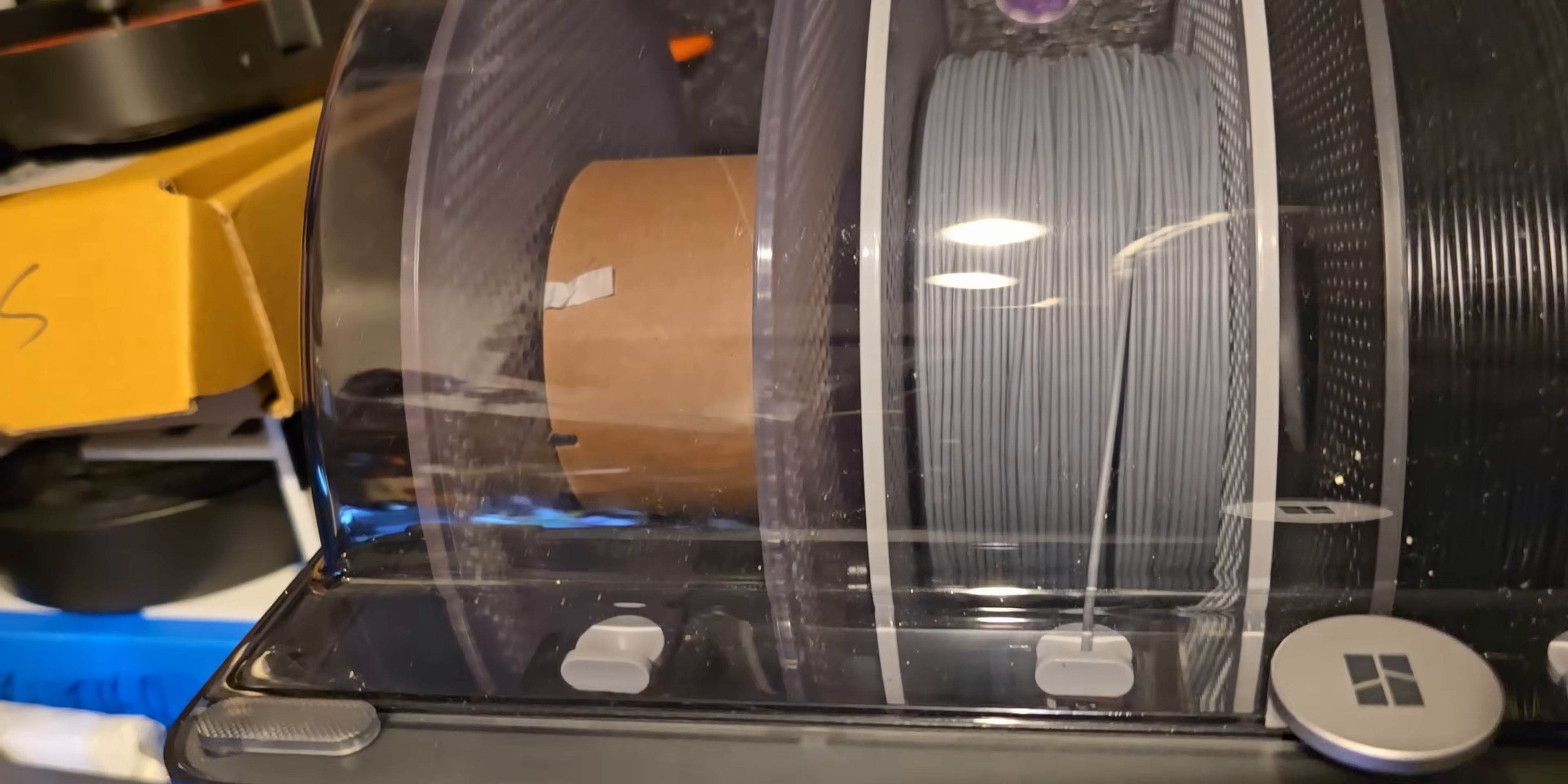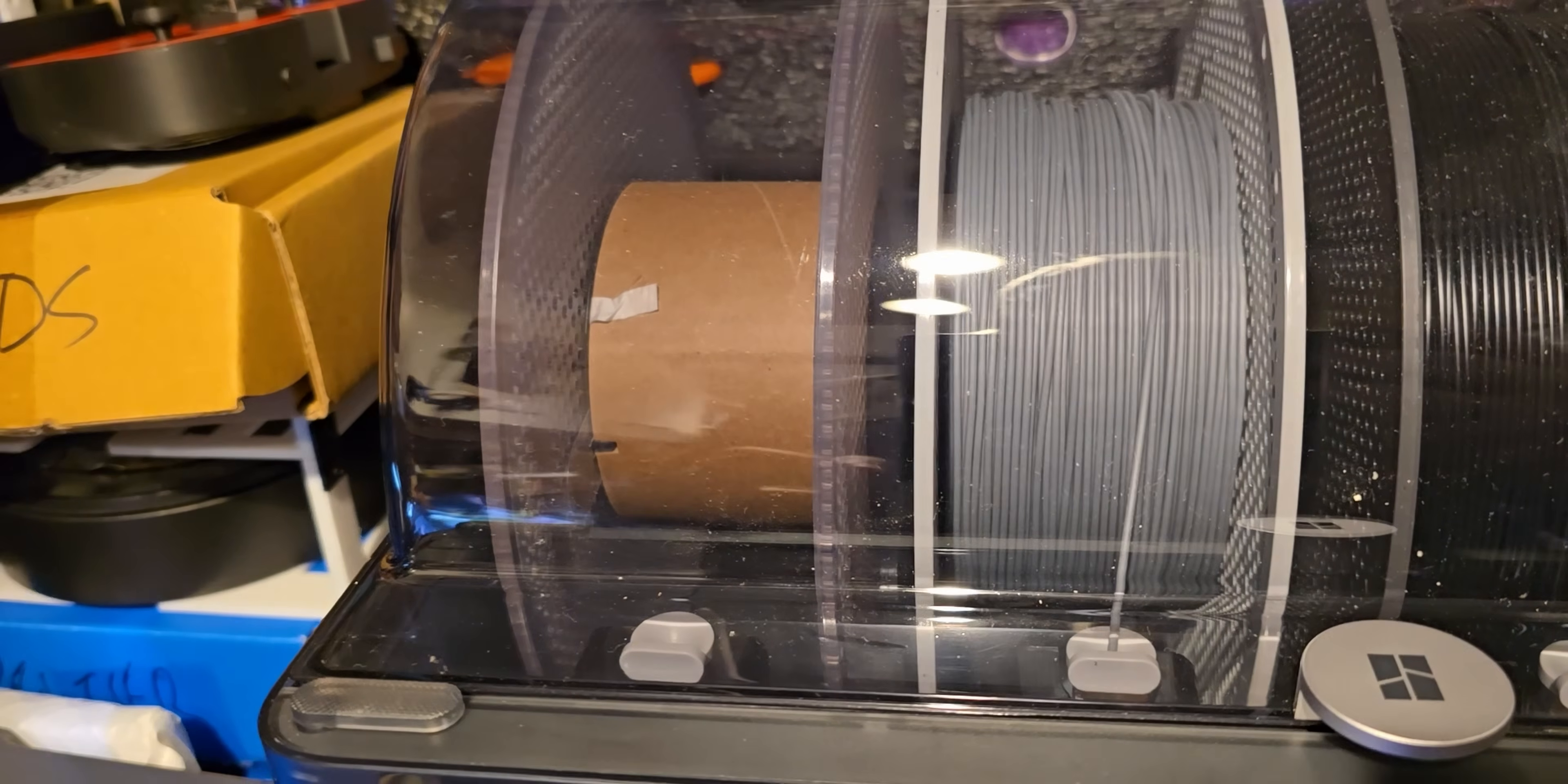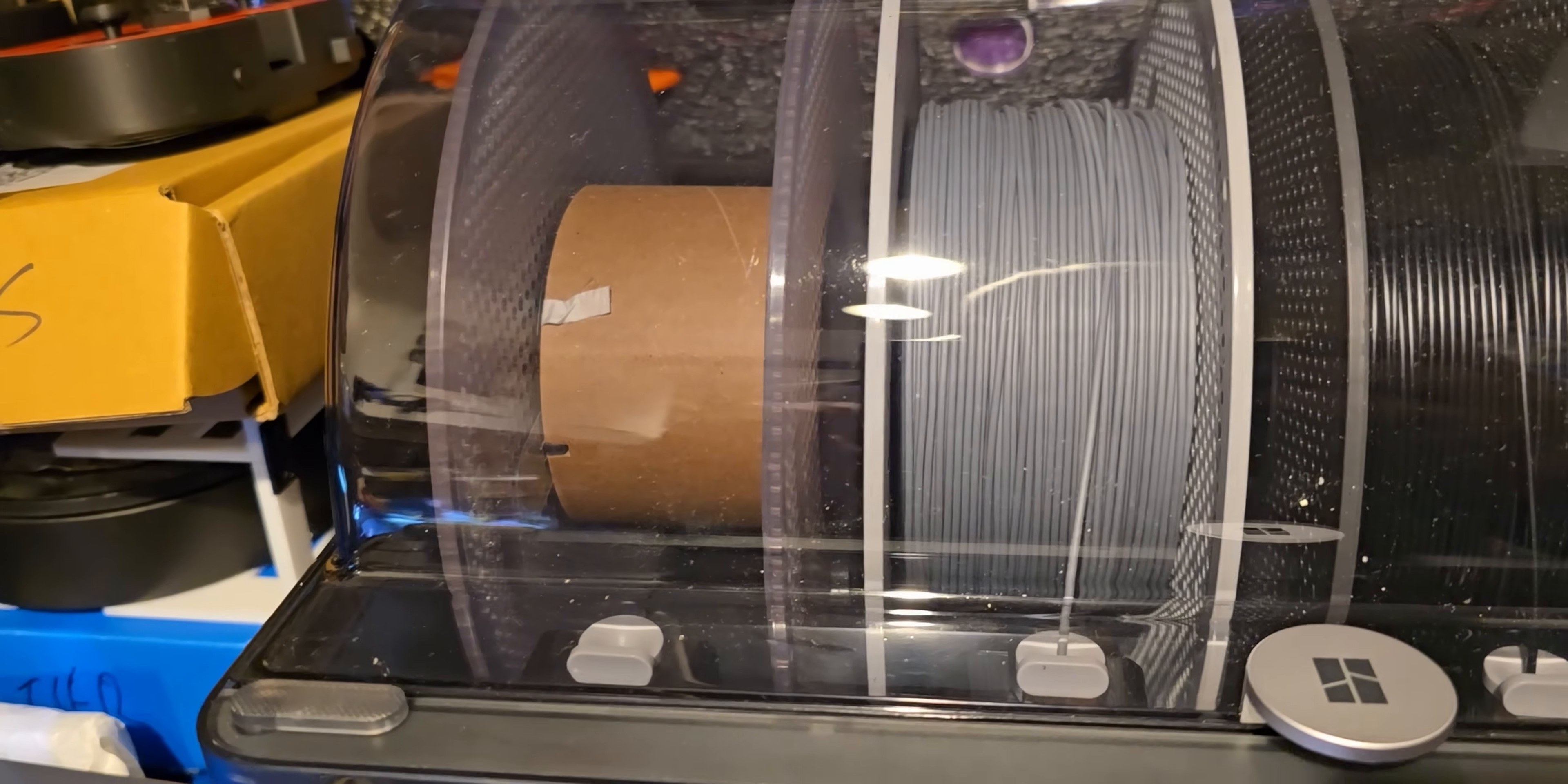Okay, this is run out now, but I'm getting a funny error saying it can't feed it into the feed. So let's go back to the desk and do the dirty with the filament.